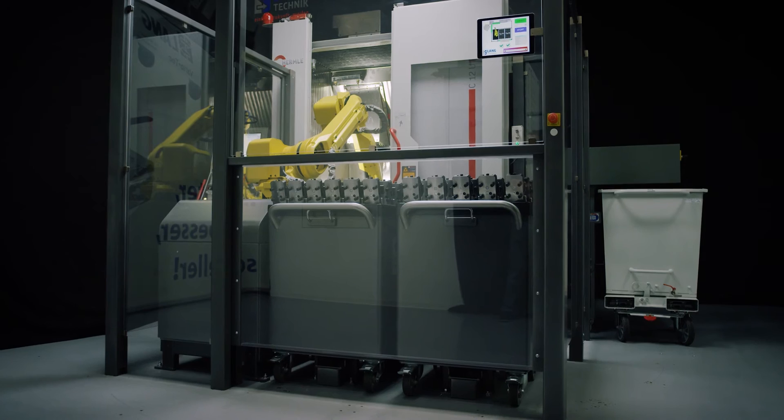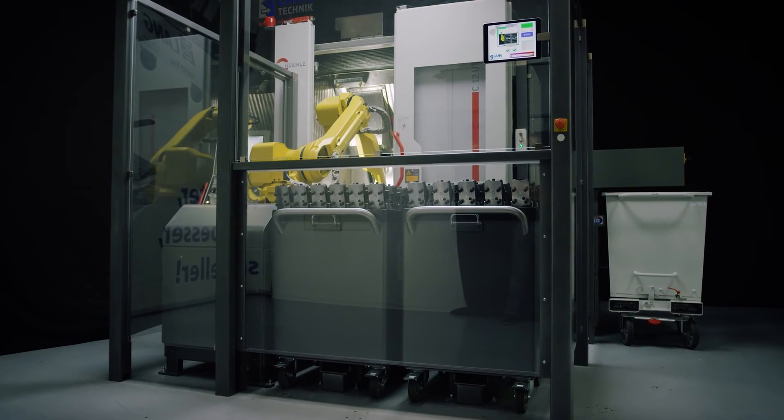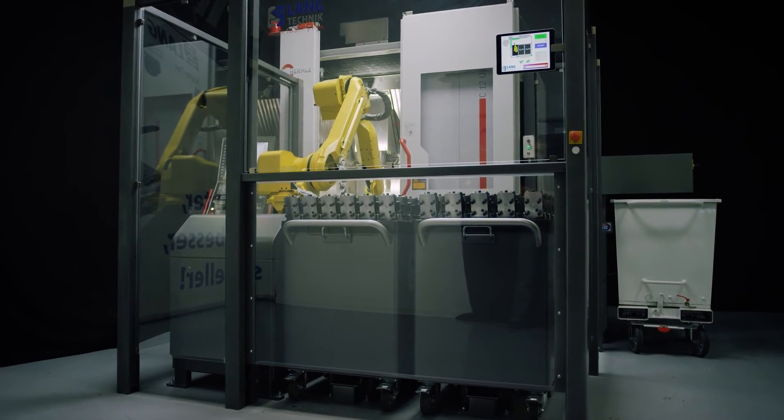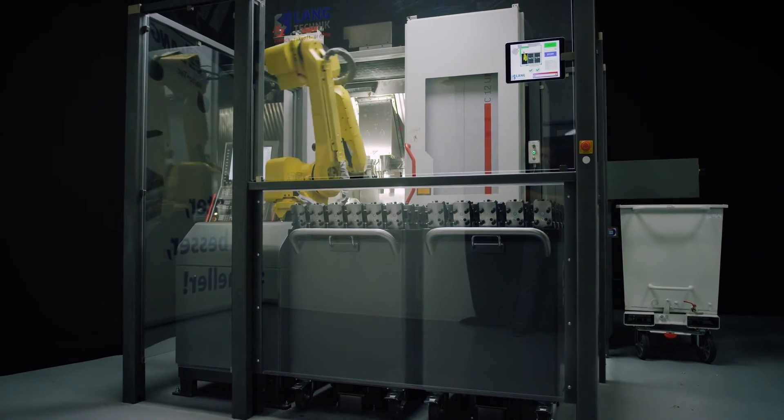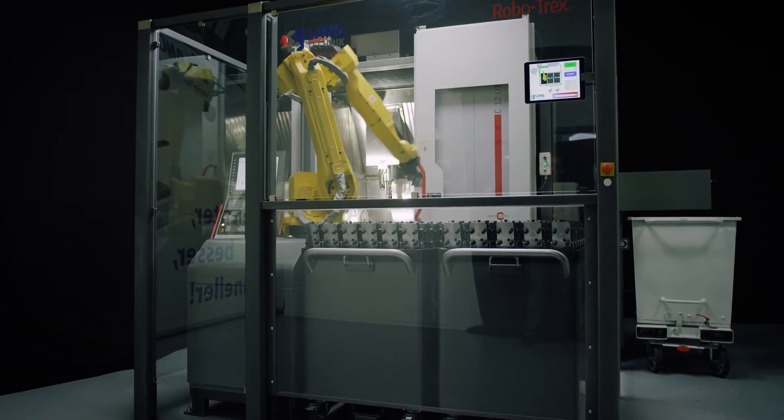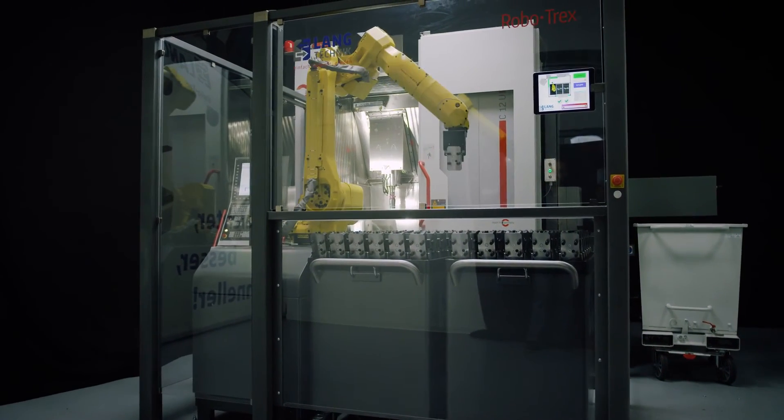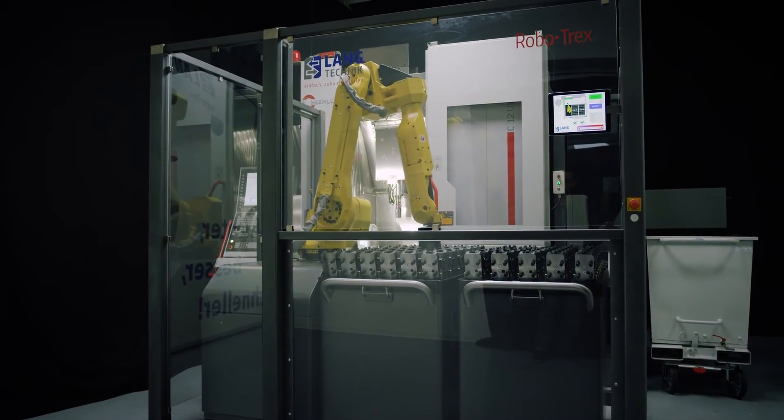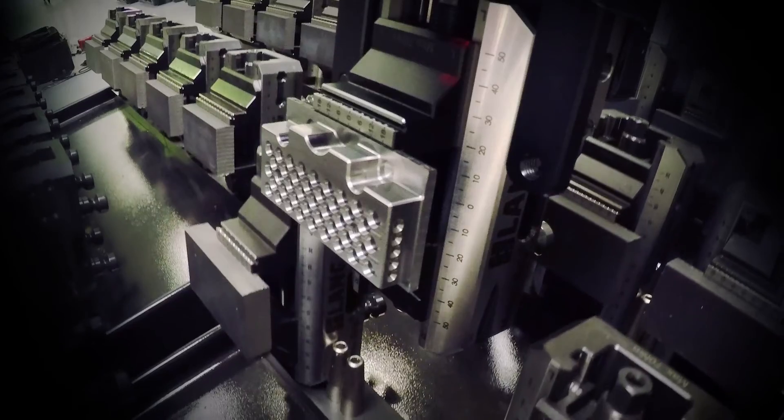The adaptable protective fence makes it possible to attach it to almost any machine tool. Depending on the type of machine, the connection takes place as front or side loading.